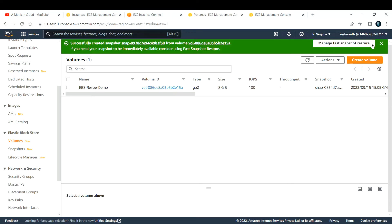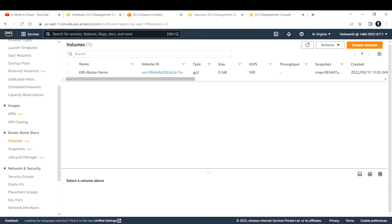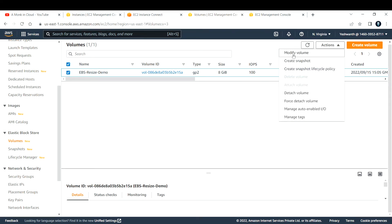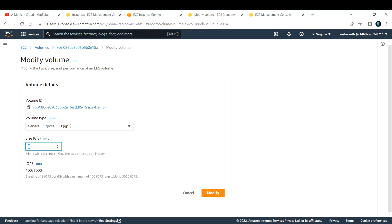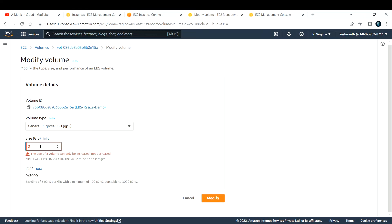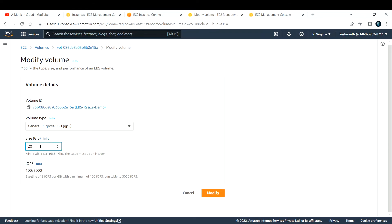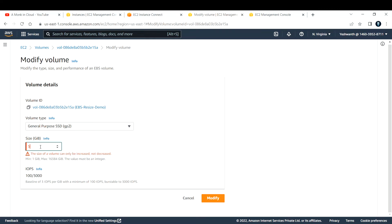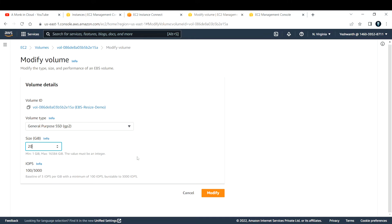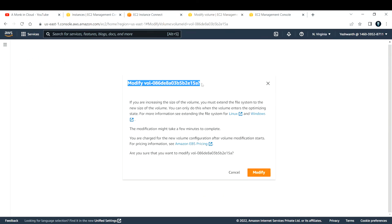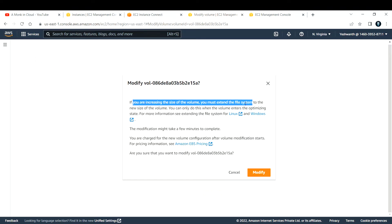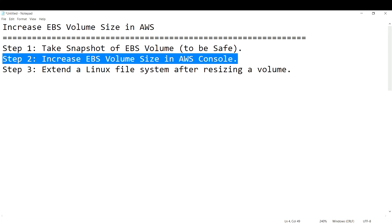Step two is to increase the EBS volume size in the AWS console. Selecting the volume and going to Actions, there's an option called Modify Volume. The current size is 8 GB; I'll change it to 20 GB. Note that you cannot decrease the volume size — it must be 8 GB or above — so I'll go with 20 GB.